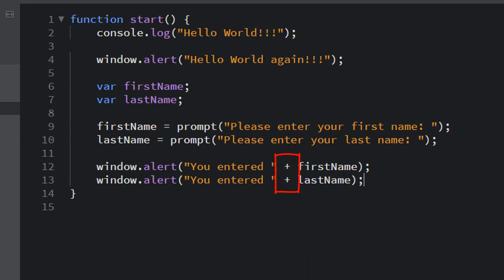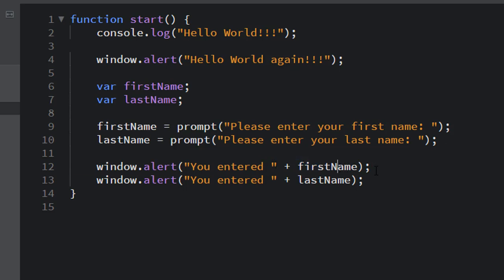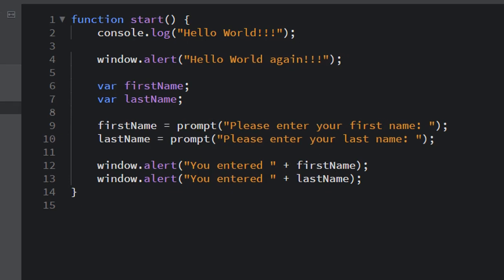I am what's called concatenating, which simply means to combine a string, a string that's stored in a variable firstName with this other string you entered. And now it'll create one long string that includes all of that together in one output inside the alert window. So let's go and test this now.